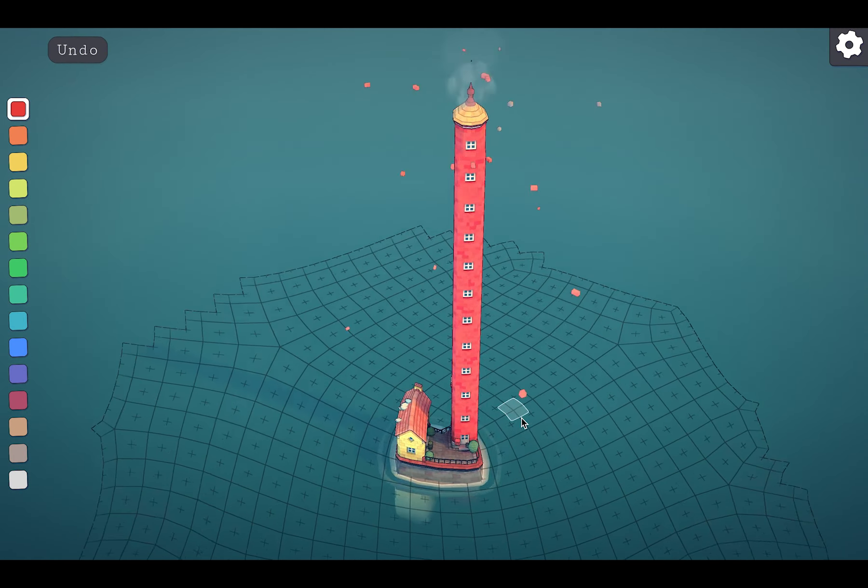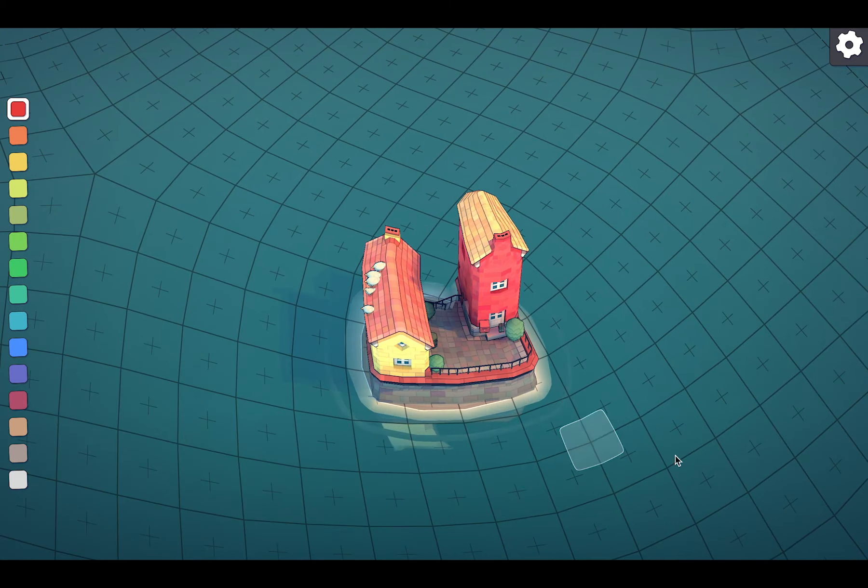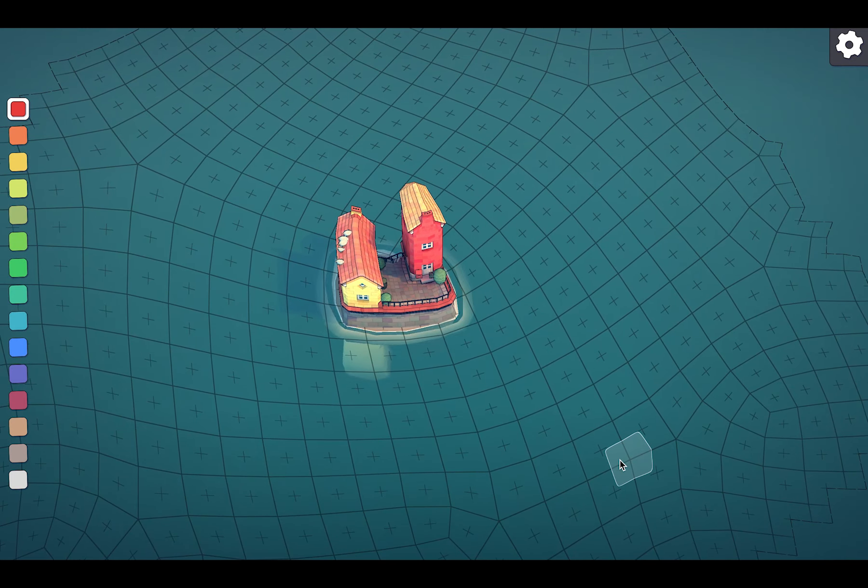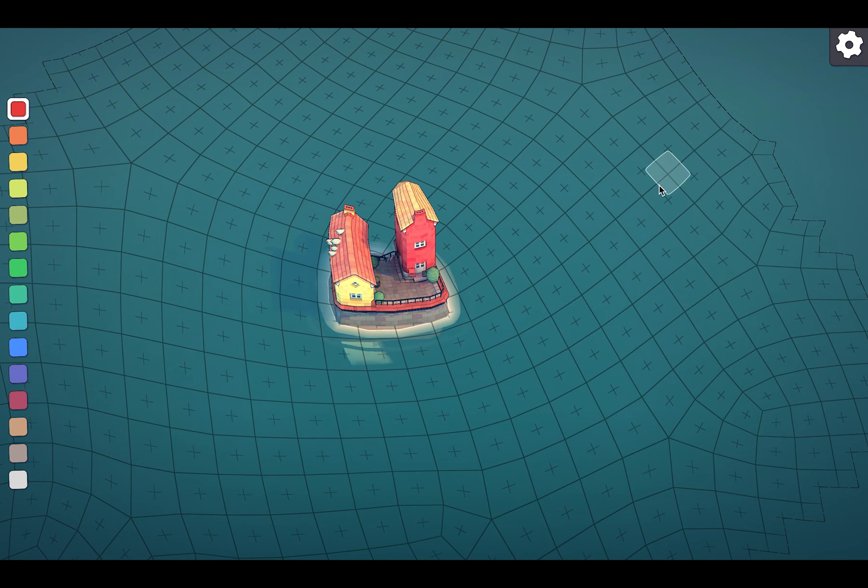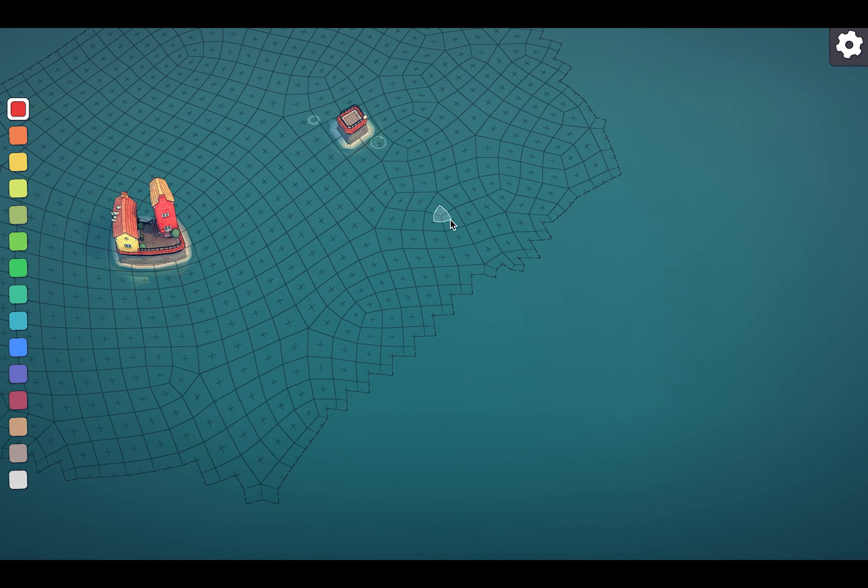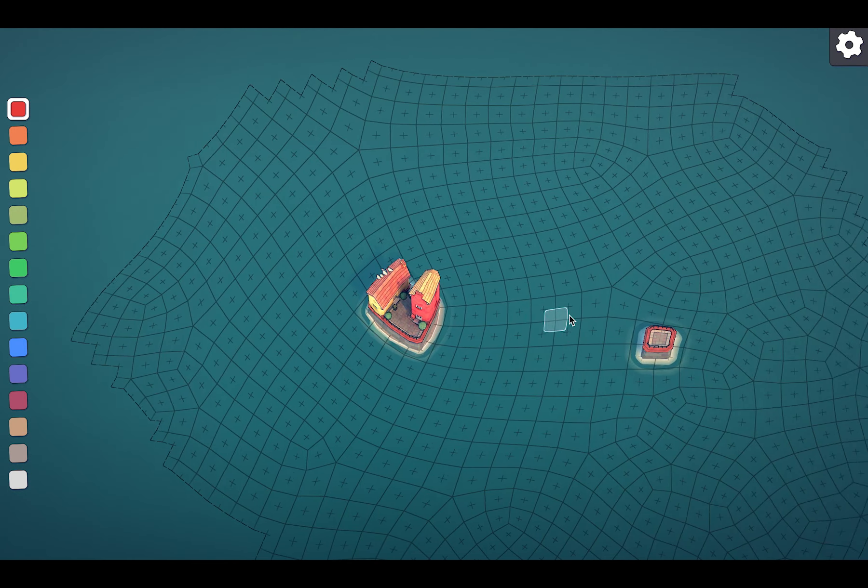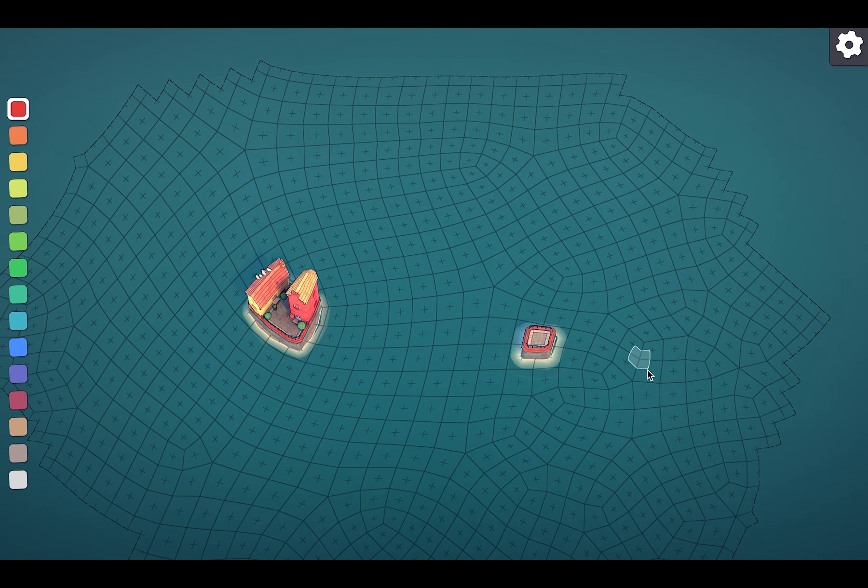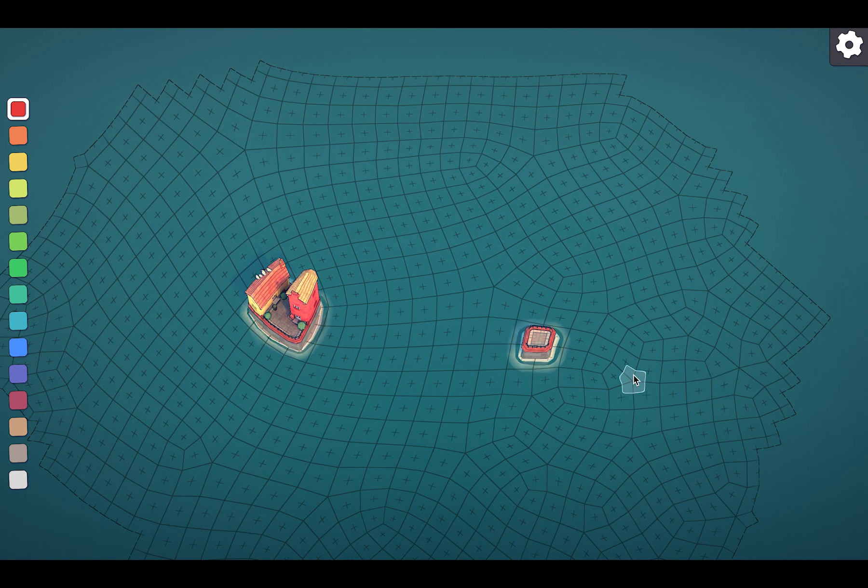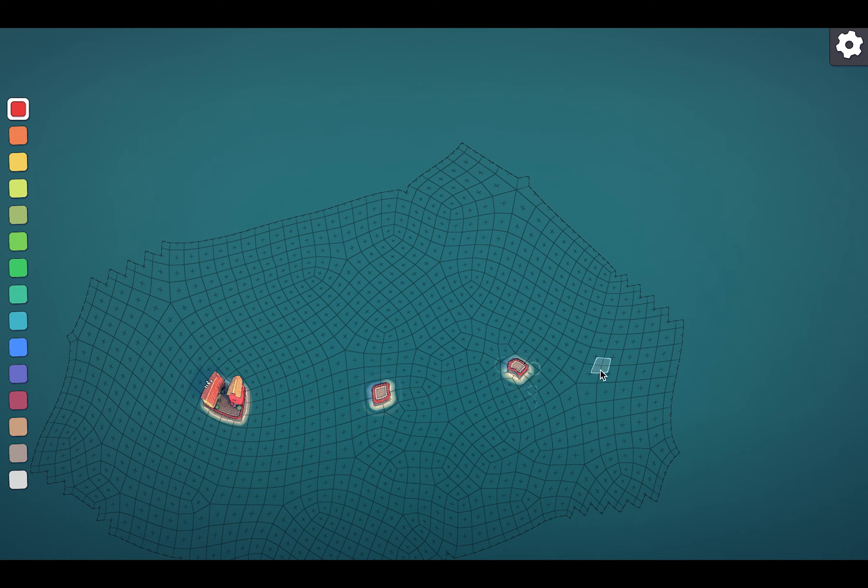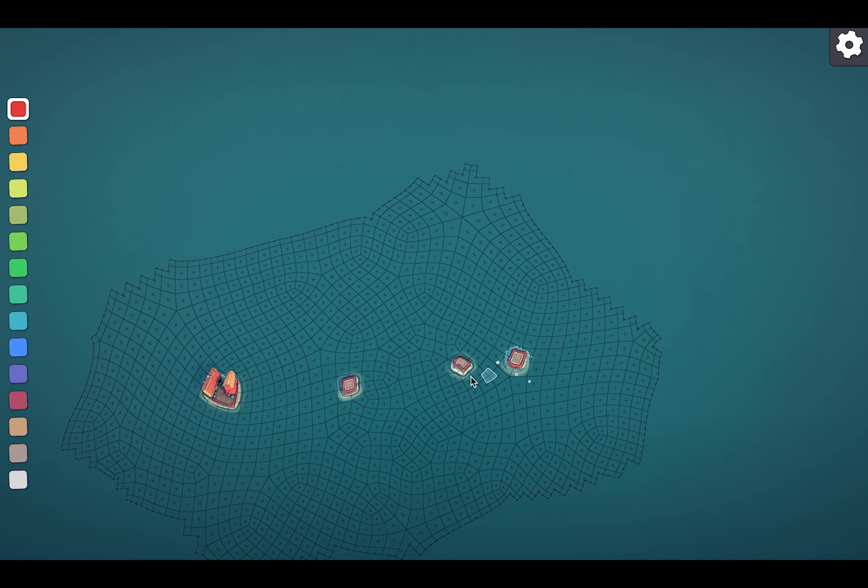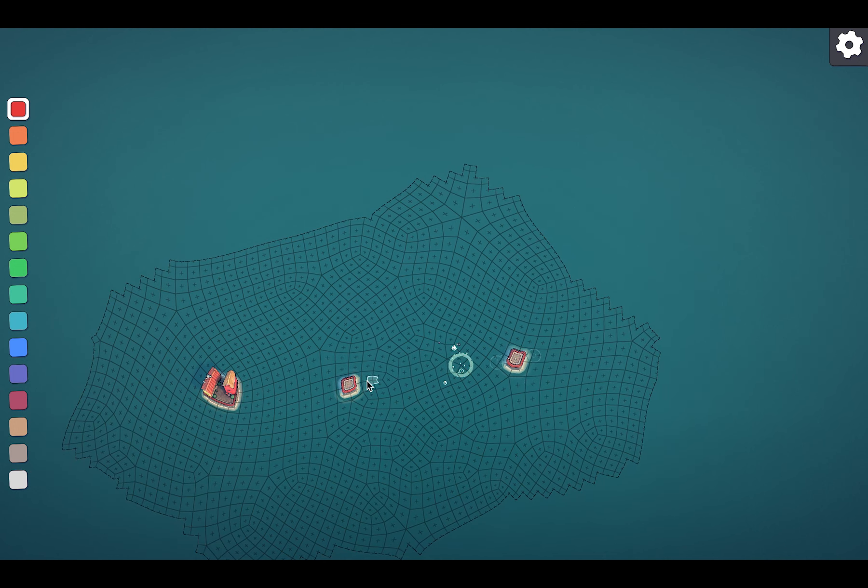So left mouse button to build and right to delete. I think I'm gonna start building something here and connect this part later to those two houses. Okay, I think that's far enough.